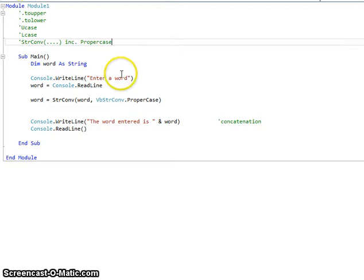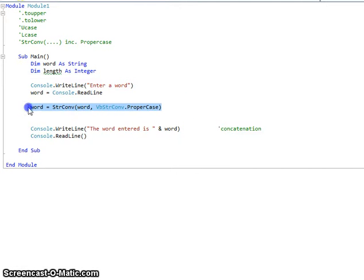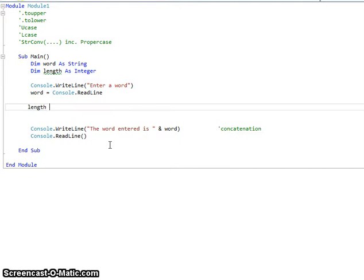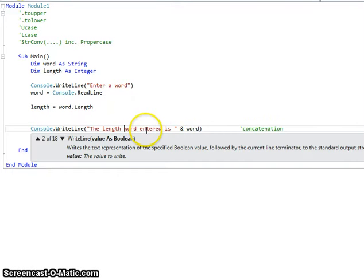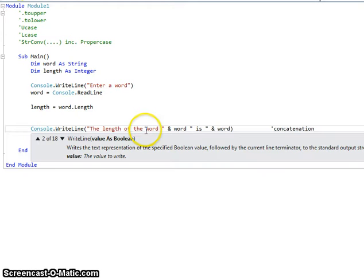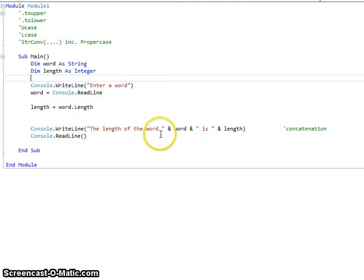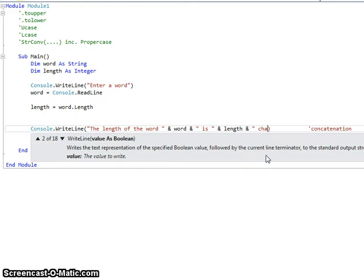Other things we might do: we might find the length of a string. I'm going to declare a new variable as an integer, because a length is a number. And this time I'm going to say length equals word dot Length. So we've used concatenation again — we display 'the length of the word' then the word then 'is characters'.